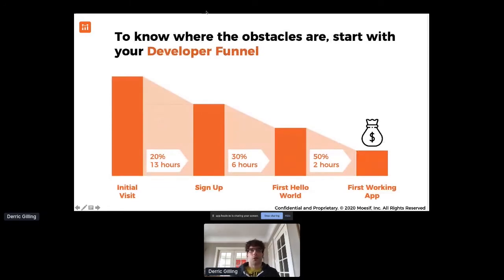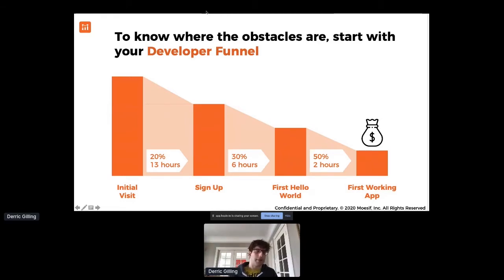So how do you think about this holistically? I personally like to start with the developer funnel. This gives you a full map of where the key obstacles are when someone is going through your developer docs, looking at your API platform, going through the onboarding flows, and figuring out where they drop off. You might have a funnel where it starts with a visit to a doc page, then they move to sign up — that's great. But then how do you get them to what I call first Hello World and first working app? Those are the stages when they start to see real value from your platform.